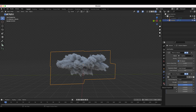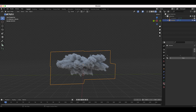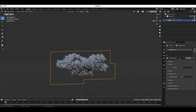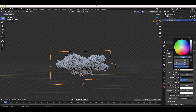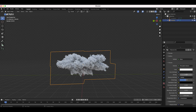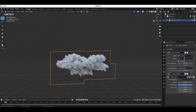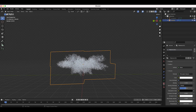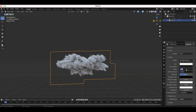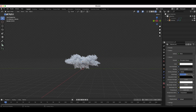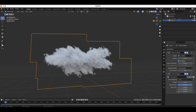Now I want to add a material to the cloud. Go to material properties, add a new material — it automatically creates a Principled Volume shader. We can adjust color and density from here. Go back to the modifiers tab and bring the mesh-to-volume density down to 1, so we control density purely through the material settings. A density value around 2 to 4 works well.